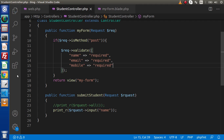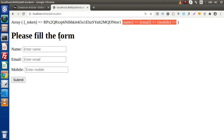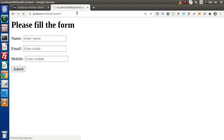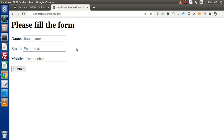If we go back to the browser, reload the page, and this time we don't pass any value and click on submit — the form is not able to be submitted. Instead, we are getting errors.